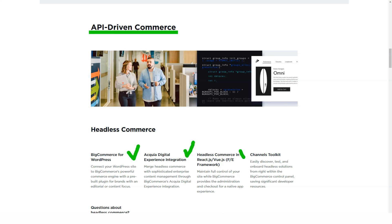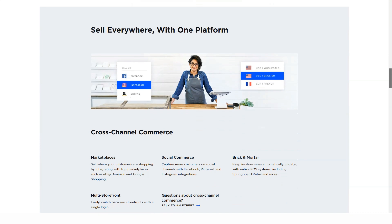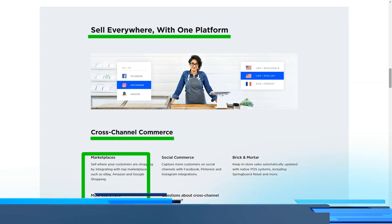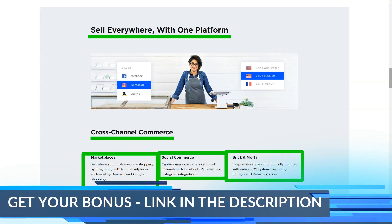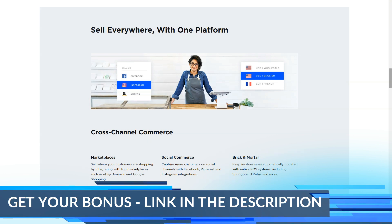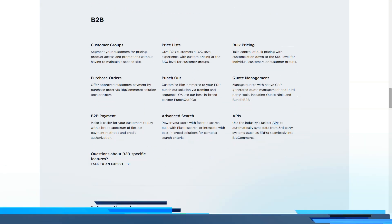In terms of price, check out the four plans below. Standard plan for $29.95 per month: you get unlimited products, unlimited storage, unlimited bandwidth, credit card and PayPal acceptance, and no transaction fees. You have to make less than $50,000 a year to use the Standard package, so it will only work for small e-commerce sites.